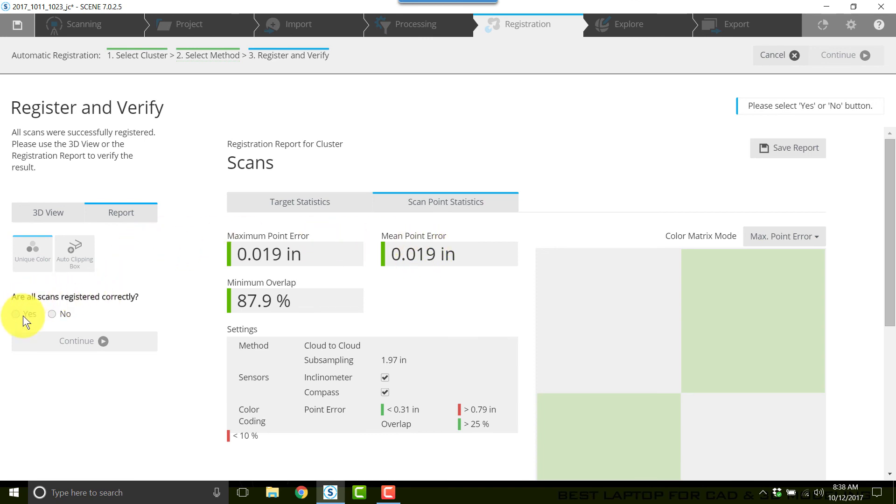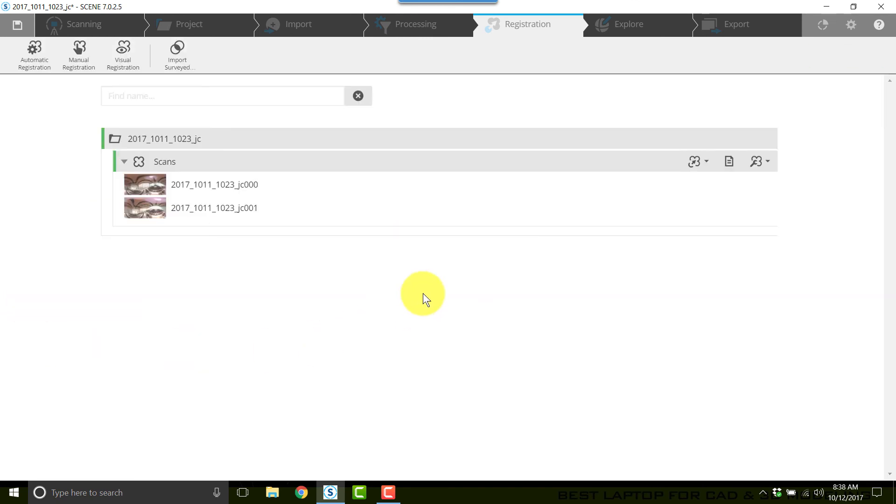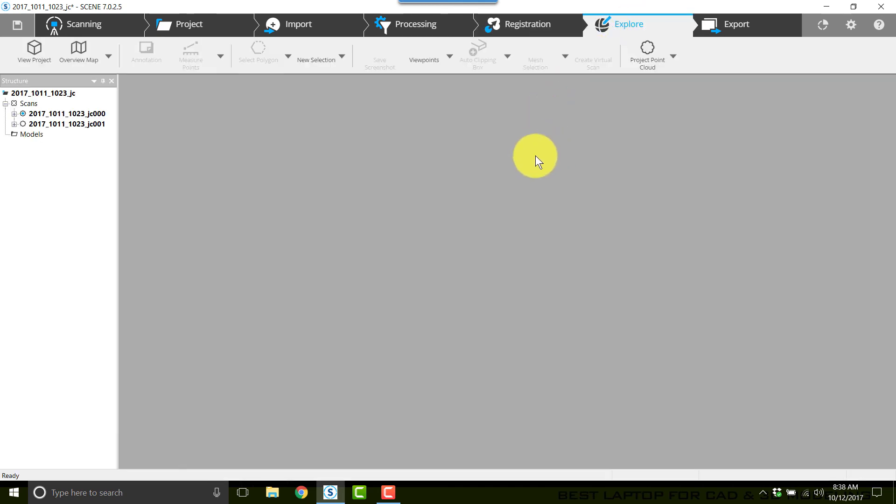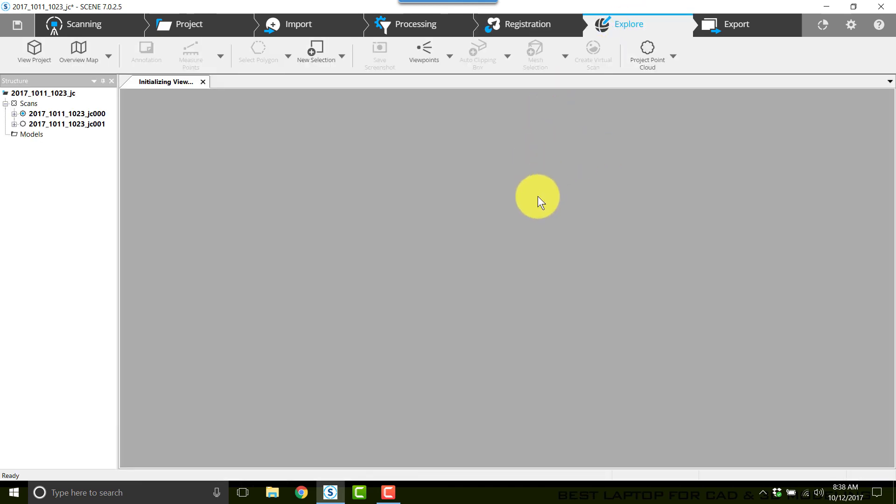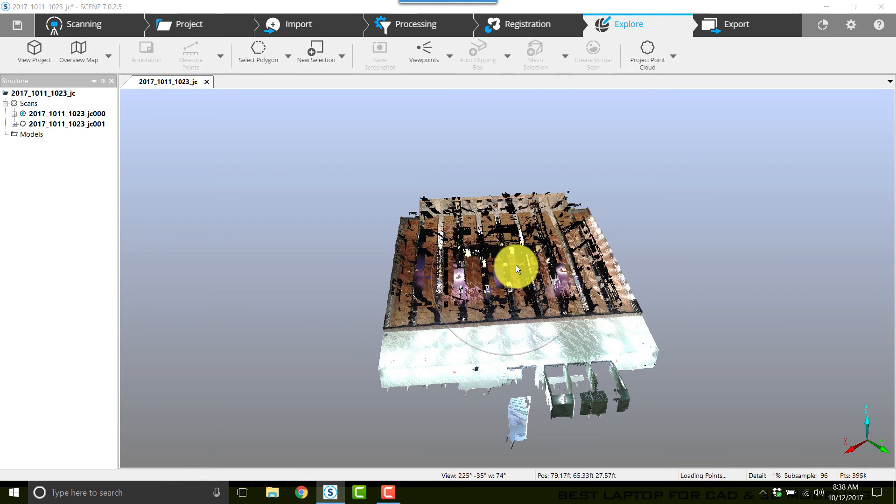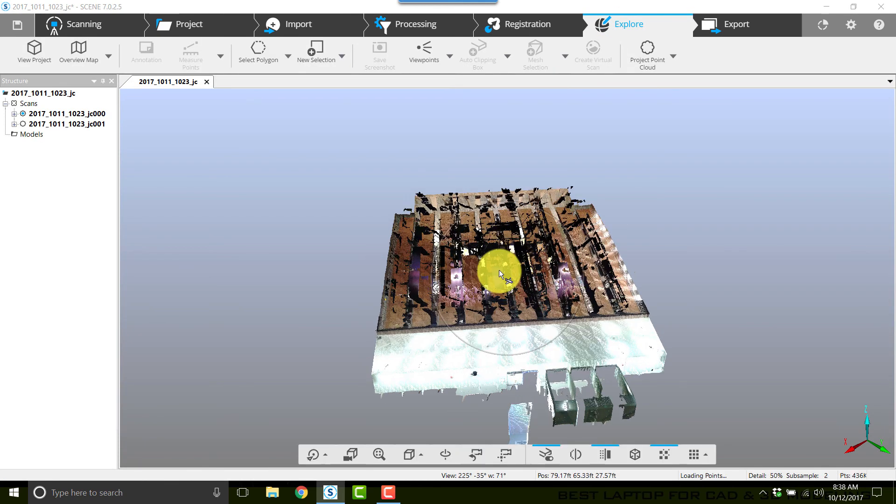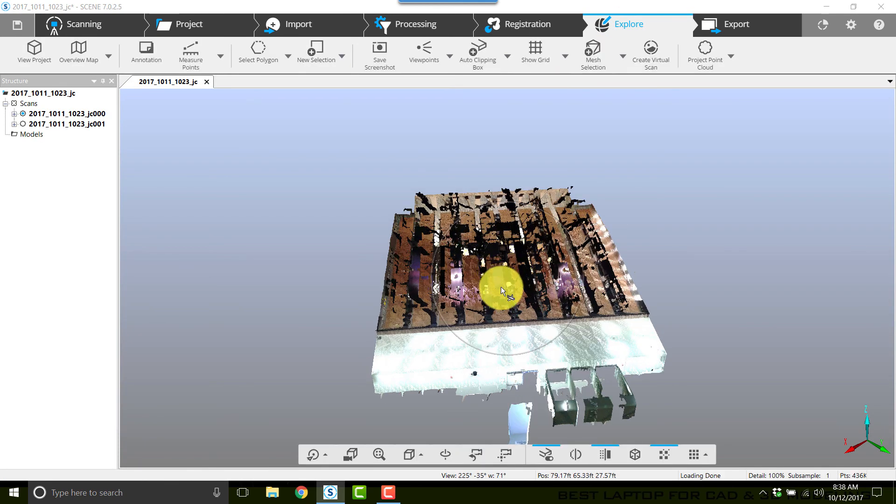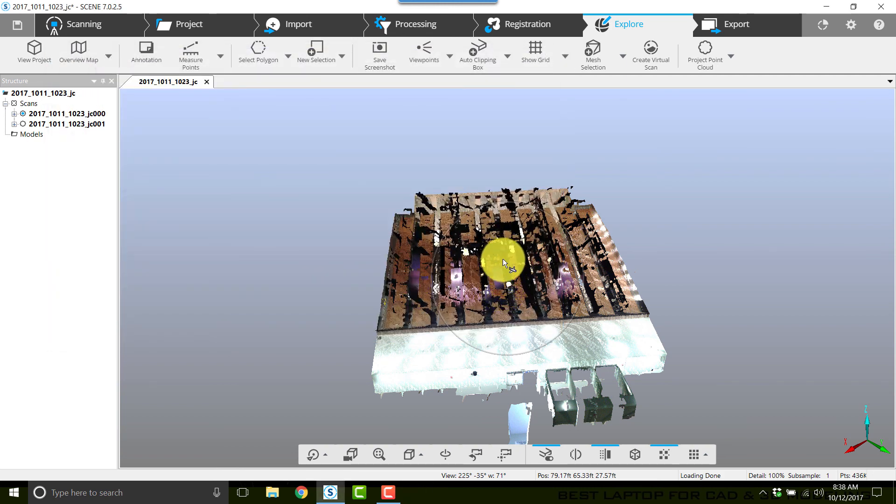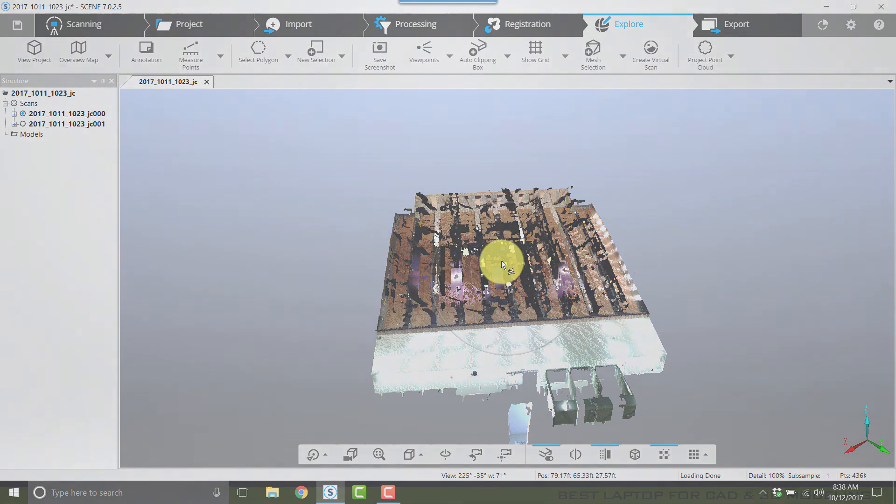So I'll click yes and finish and now I can move on to explore, add the clipping box, create the project point cloud, do whatever cleaning I need to do and finish my project.